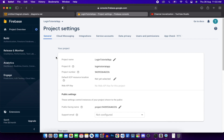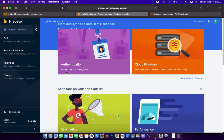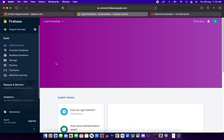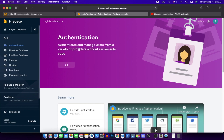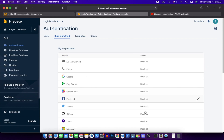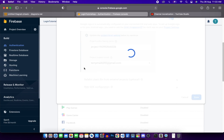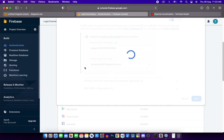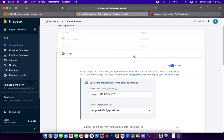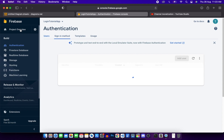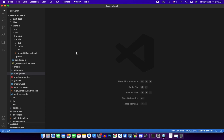Our application is now registered. Go to the project overview and navigate to the Authentication section. Click Get Started, then enable Google sign-in. It asks for a support email - enter it and wait for Google sign-in to be enabled for this project. This completes the Firebase integration. In the first part we'll implement Google sign-in, and in the next part we'll implement Facebook sign-in.